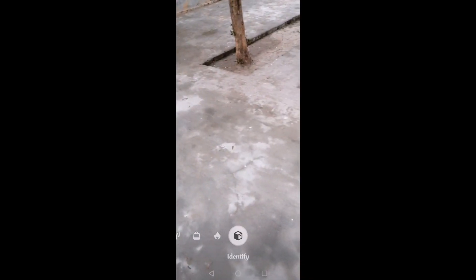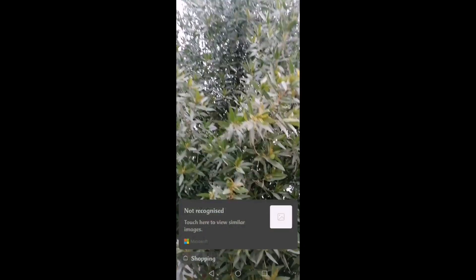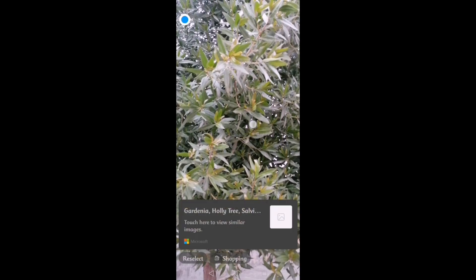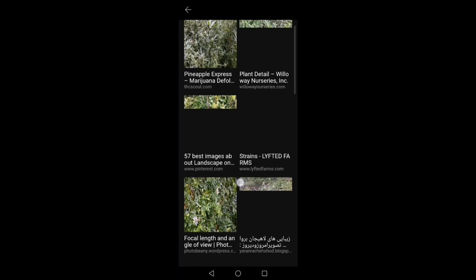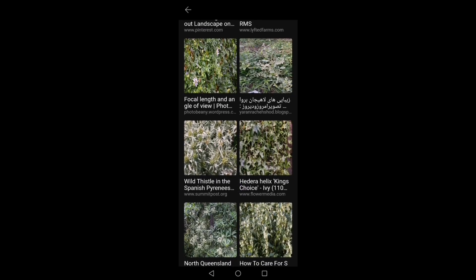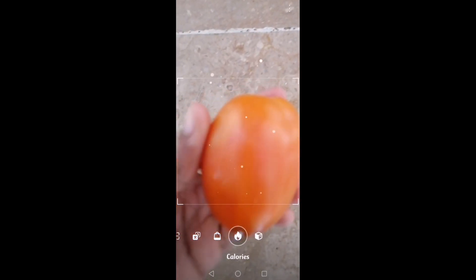First of all in the AI Lens, we'll start from Identify. For example, if you don't know about something and you want to know the name of that thing, you will just take your camera in front of that thing. For example, you can see one tree in front of me, so I will just click on Identify. After clicking, you will see the name of that thing — right now you can see it says 'Gardenia Holly Tree'. It's also showing us some other photos of that tree. That's how you can use this feature.